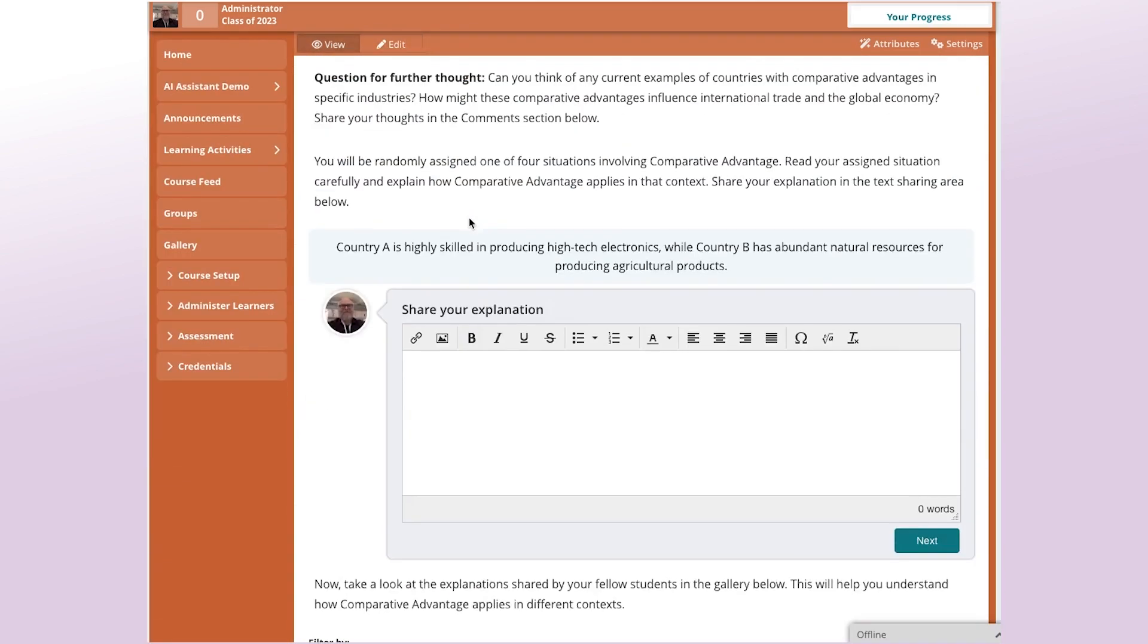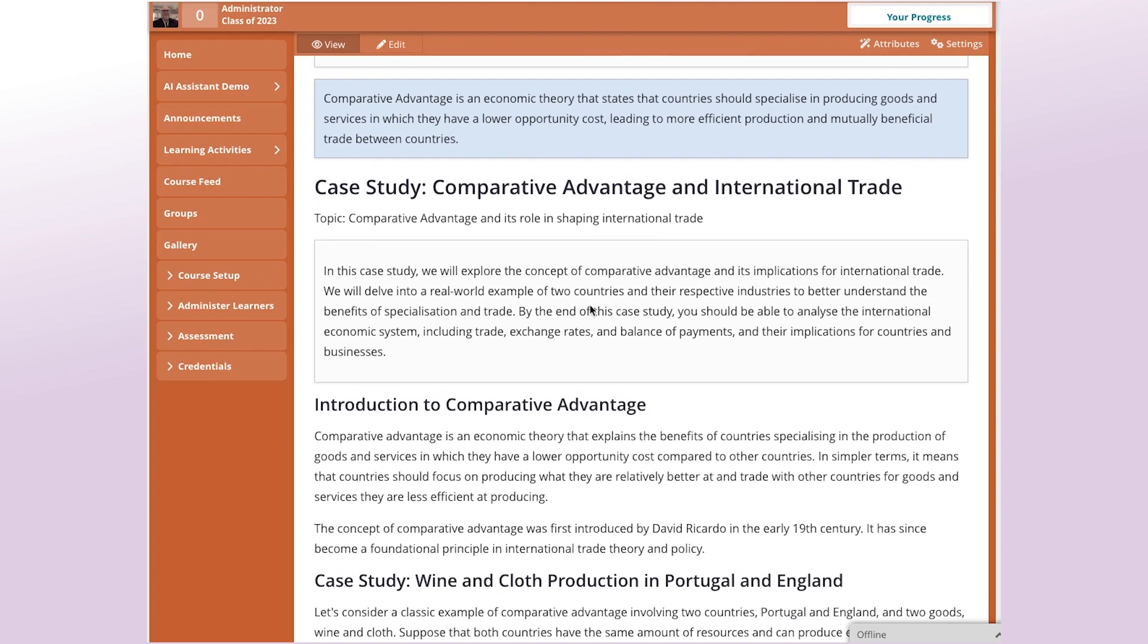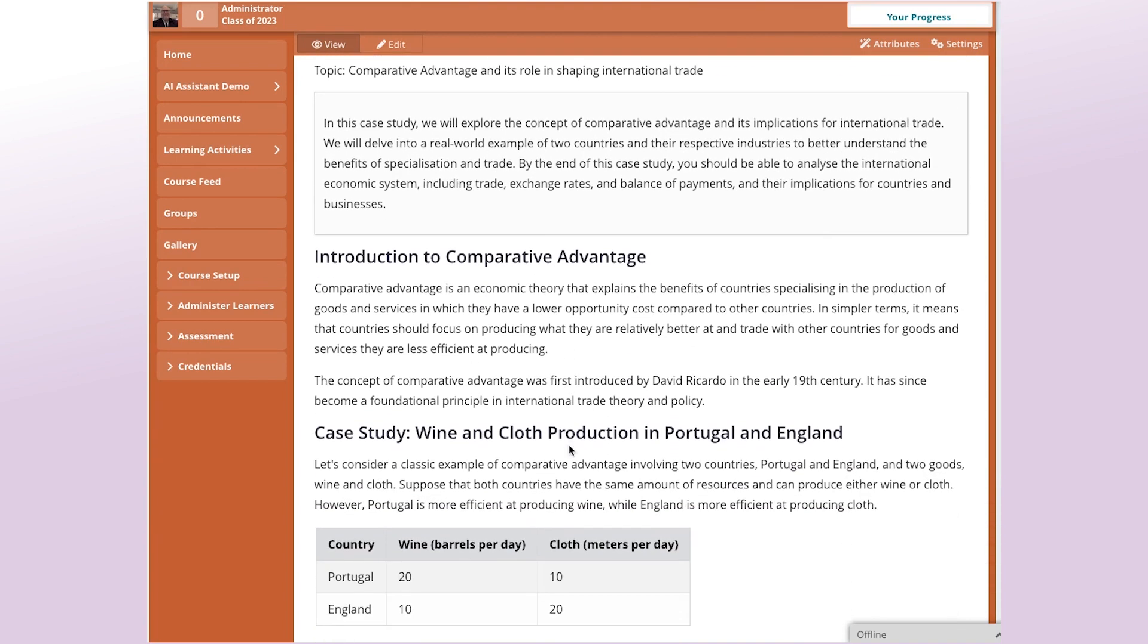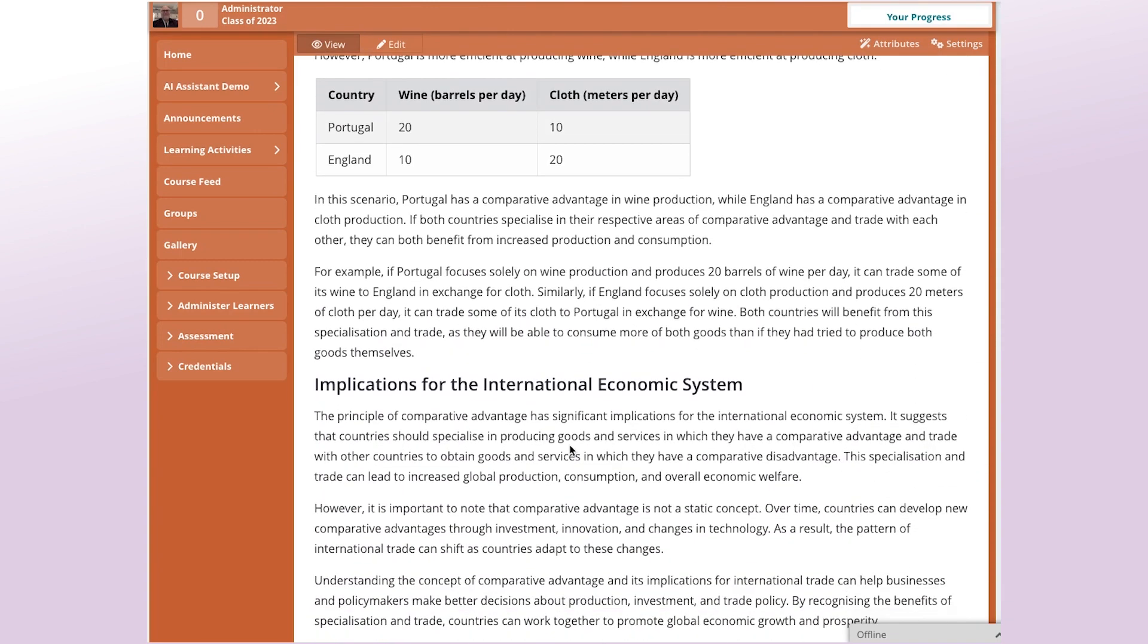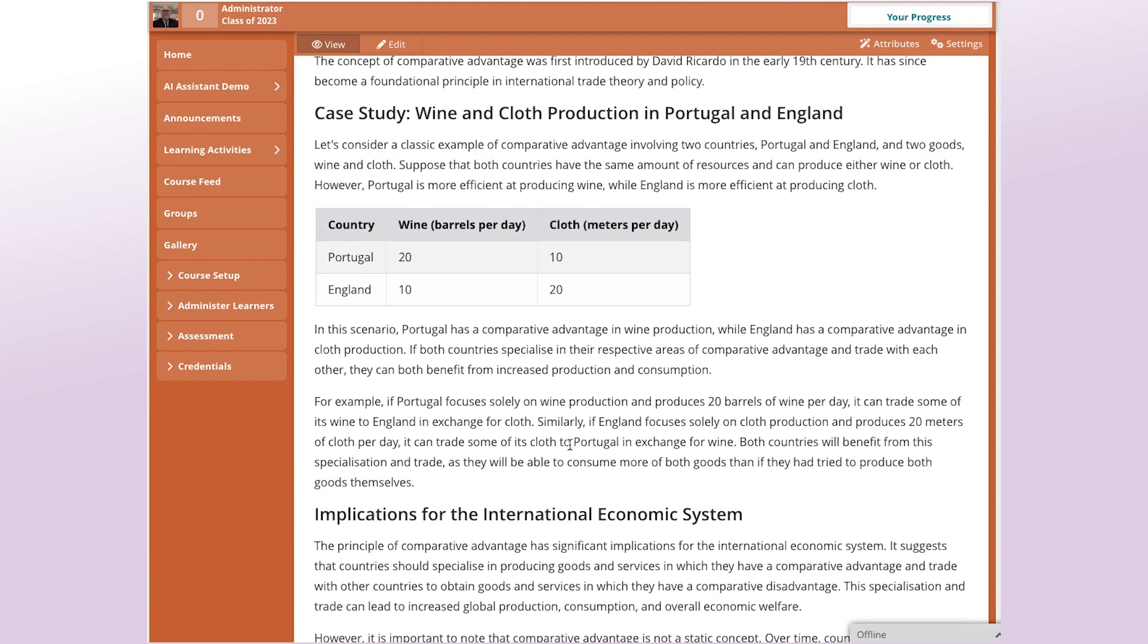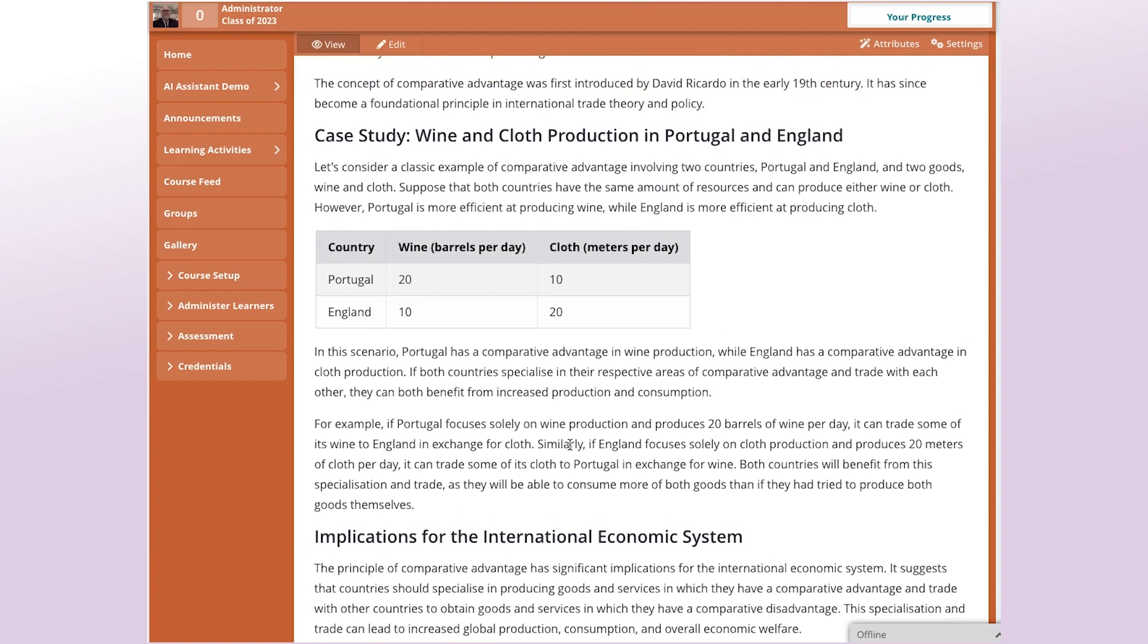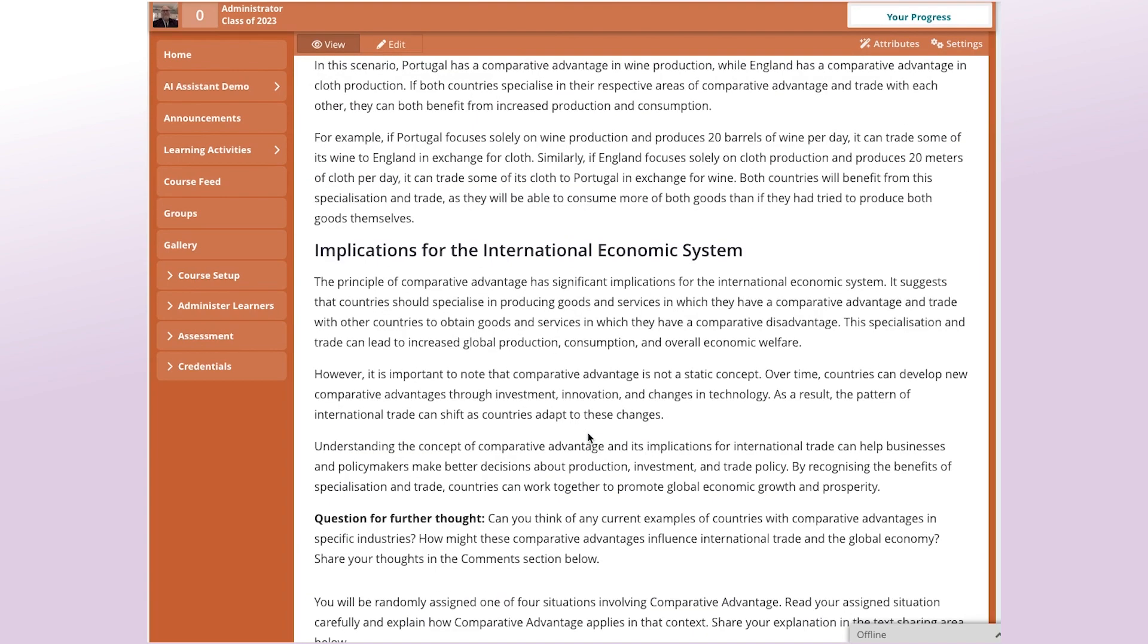And so it has inserted the Case Study in amongst the activity. So now we have, again, an introduction to the concept of Comparative Advantage. But we also now have a Case Study that actually looks at it in action. So now a student that's never heard of the concept of Comparative Advantage probably has enough to go on here. They can probably go ahead and explore their own scenario now because they've seen one in action.